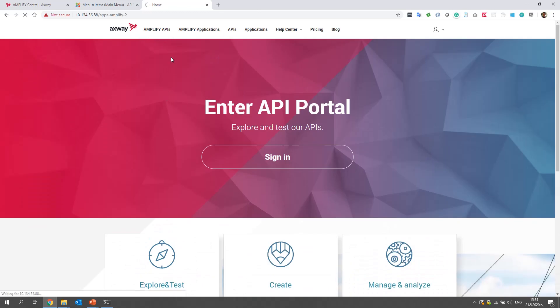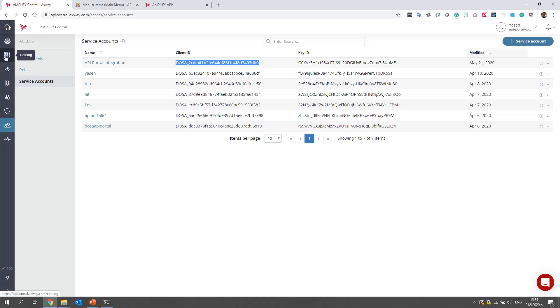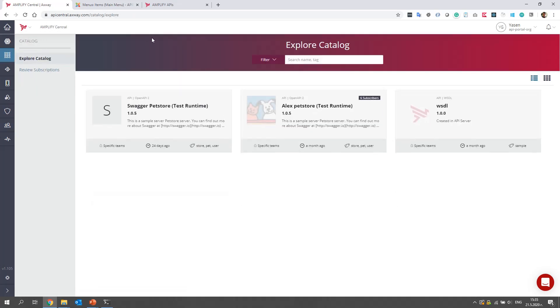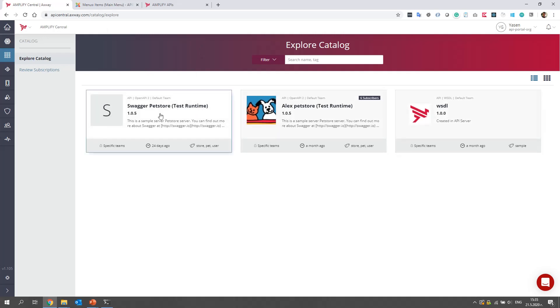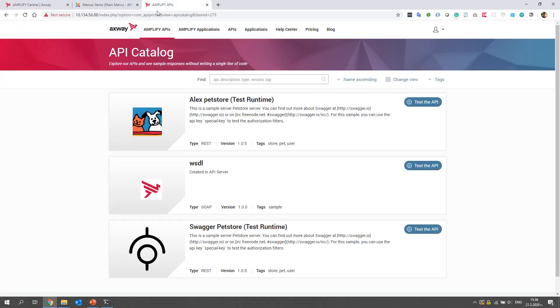Now let's see the list of APIs and see if it matches the ones from Amplify Central. While it is loading, I will list the catalog items in Amplify Central. Here we can see that we have three APIs: Swagger Pet Store, Alex Pet Store and one WSDL API. Let's see if the list is the same.